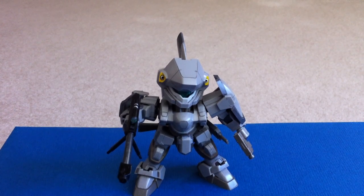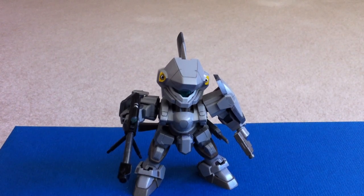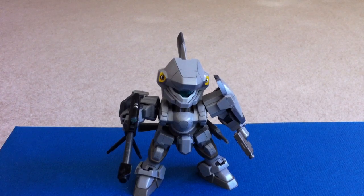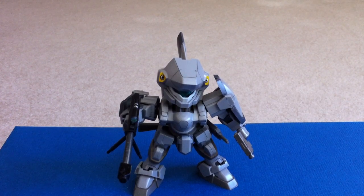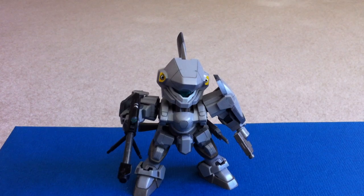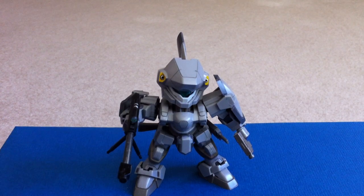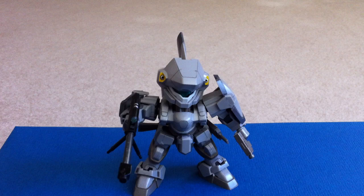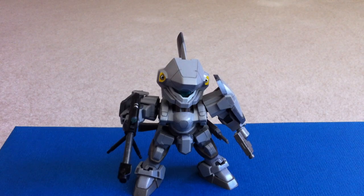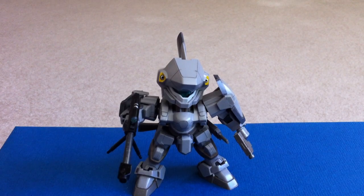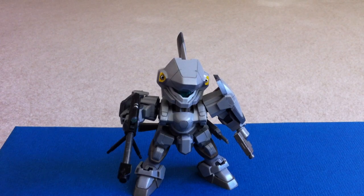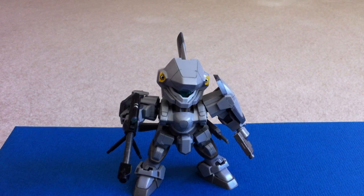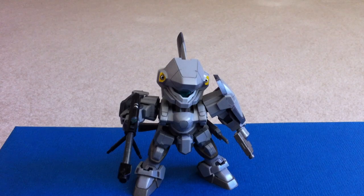Hey, Sentryu here. Here I have the review of the Kotobukiya D-Style M9 Gernspec. Here it is with all of its accessories. As for the colors, you're not going to get this right out of the box. I went a little bit overboard painting this kit.